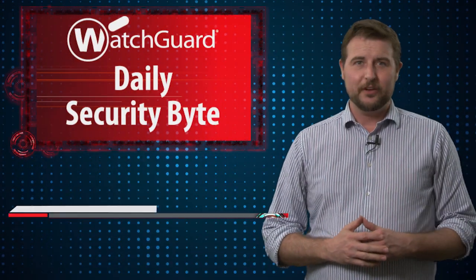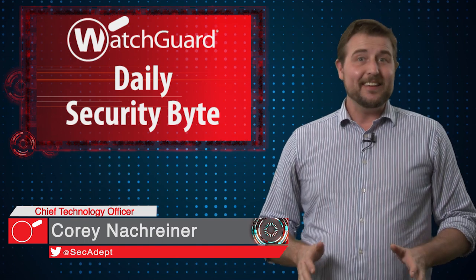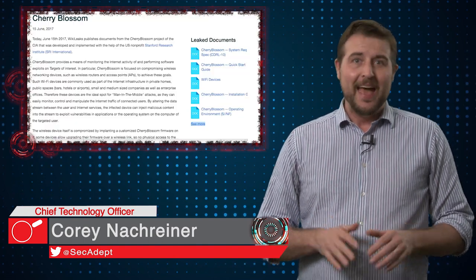Welcome to WatchGuard's Daily Security Byte, I'm Cory Nachreiner. Today's story is Cherry Blossom.